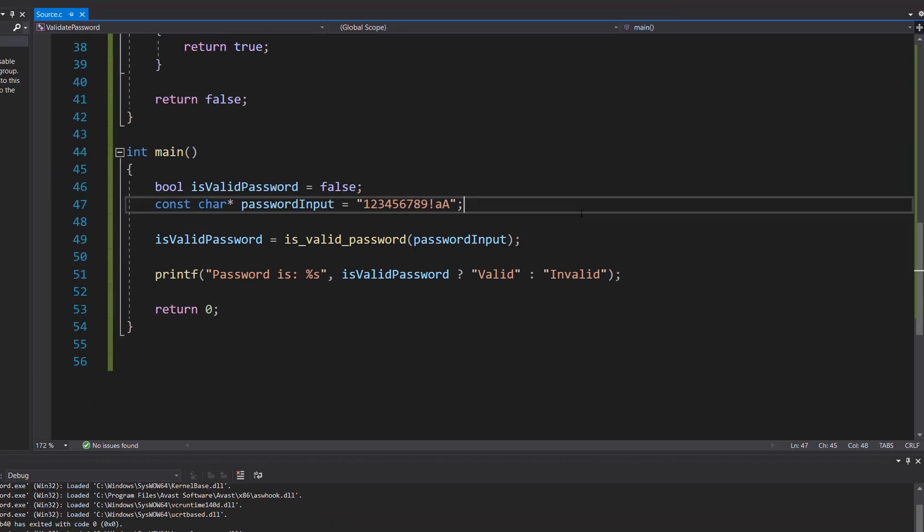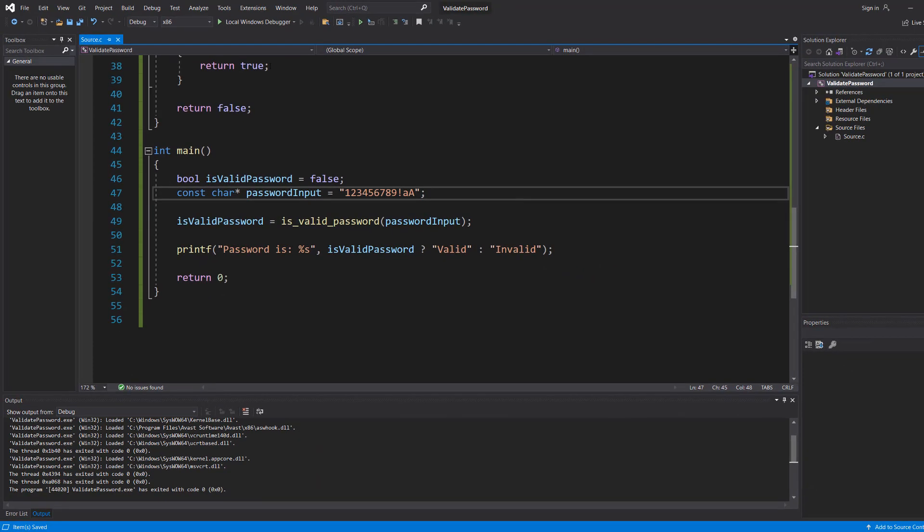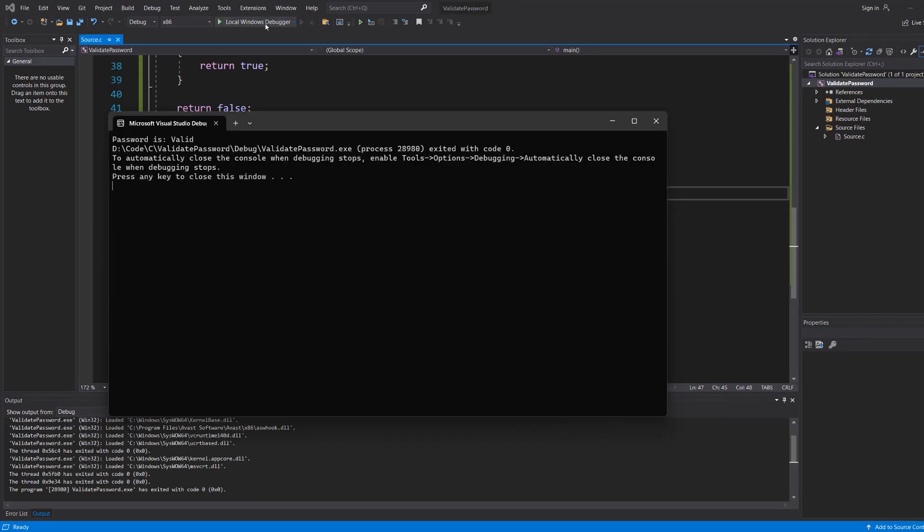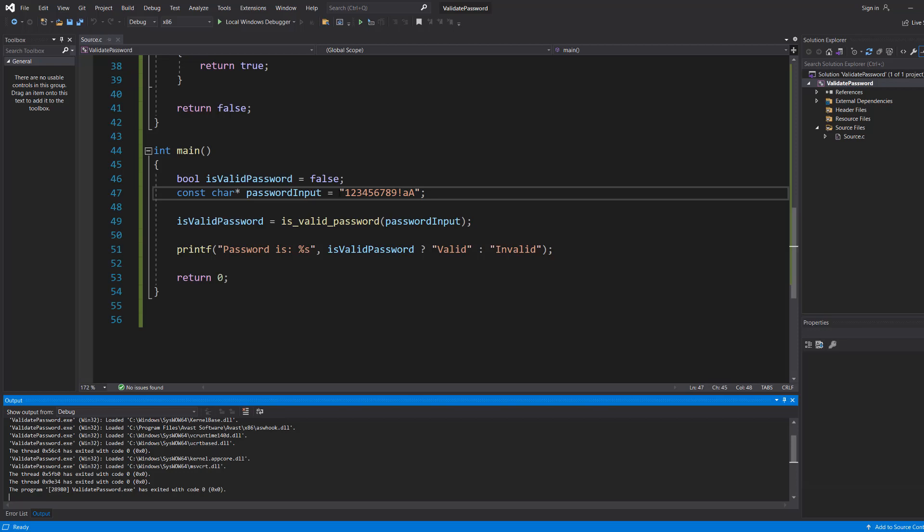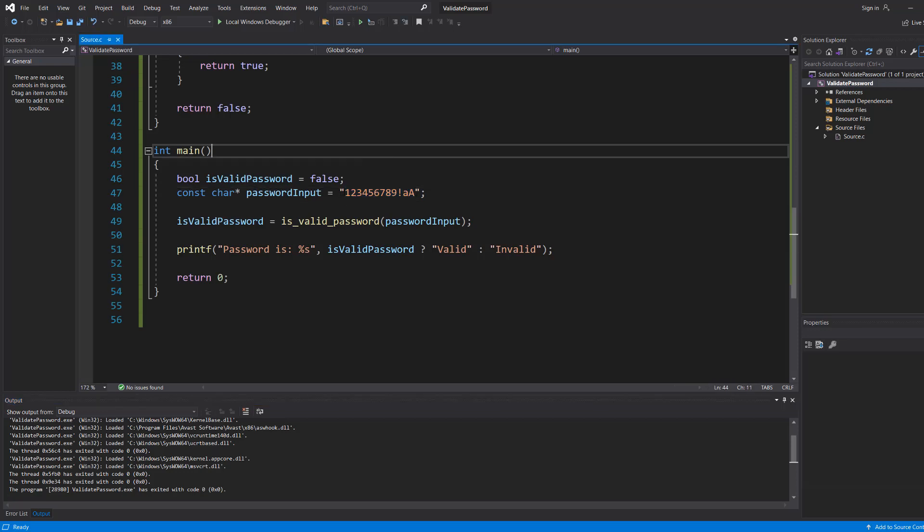So let's save our work and hit play. And it's valid because this is greater than 10 characters long, has digits, exclamation mark, and uppercase lowercase.